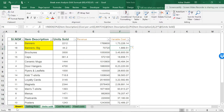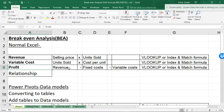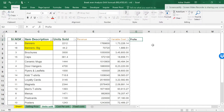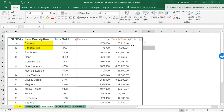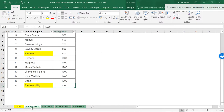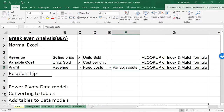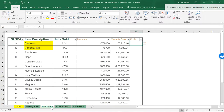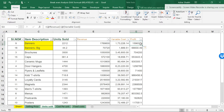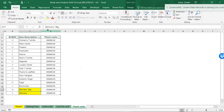Now the final calculation: profit or loss. The formula is revenue minus fixed cost minus variable cost — the order doesn't matter. I'll add a column called 'Profit'. The formula is revenue minus variable cost, but we also have fixed cost. The fixed cost is 200,000, so I subtract that as well — minus 200,000 with three zeros.